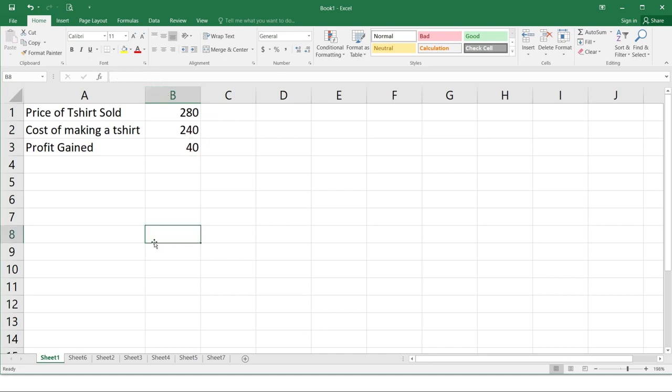So now let's move on to functions. A function is predefined formula in Excel that performs calculations for a specific value using reference cells. Excel has different functions for quickly finding the sum, average, count, maximum value, and minimum value for a range of cells. Before using a function, there are parts of it which you must first understand and be familiar with.